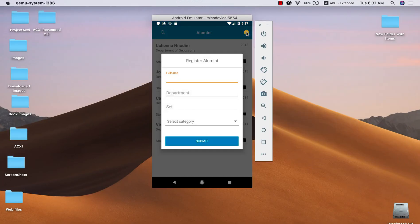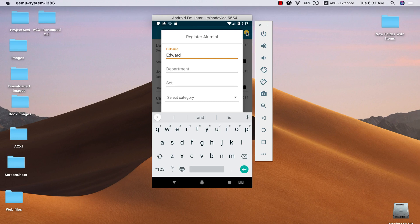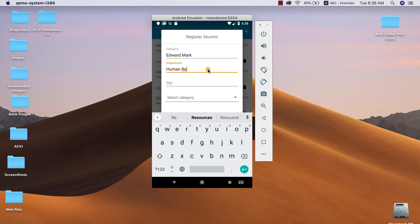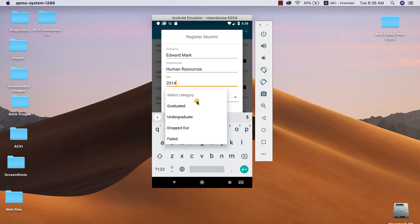So what's going to be happening is that from this app we should be able to create a new alumni. Let's say this alumni name is Edward Mark. I can pull his department, let's say his department is Human Resources. The set of he or she graduated from, so let's say he graduated in 2014 set, and the category is he graduated or the graduate dropped out of field.